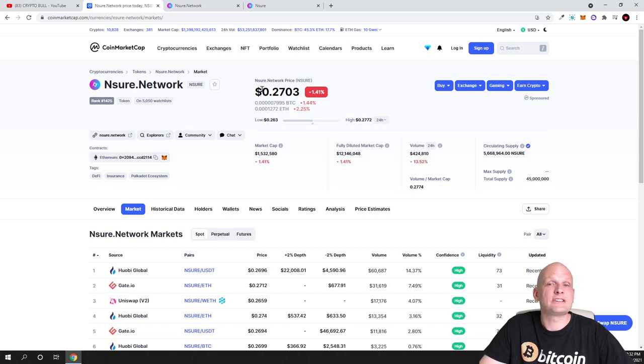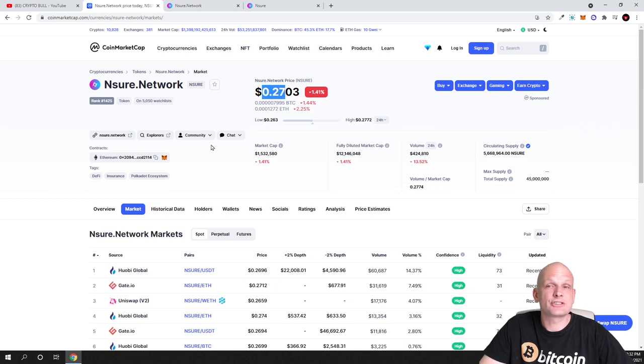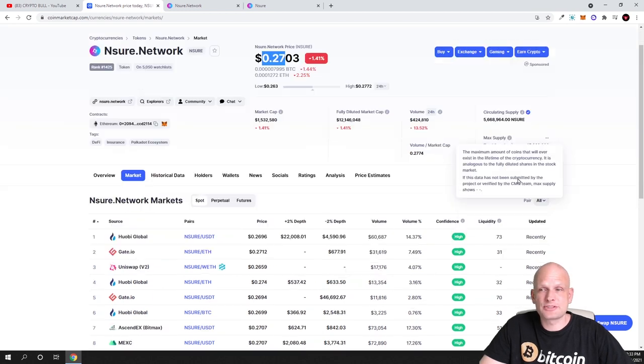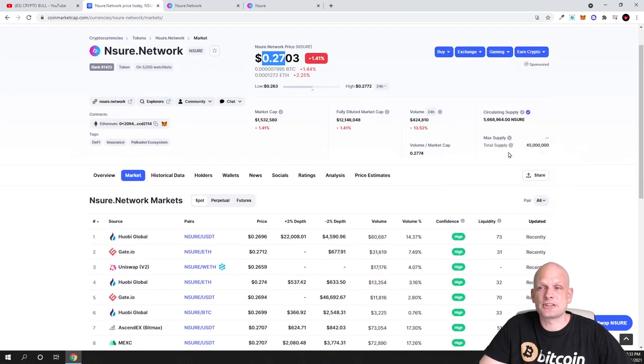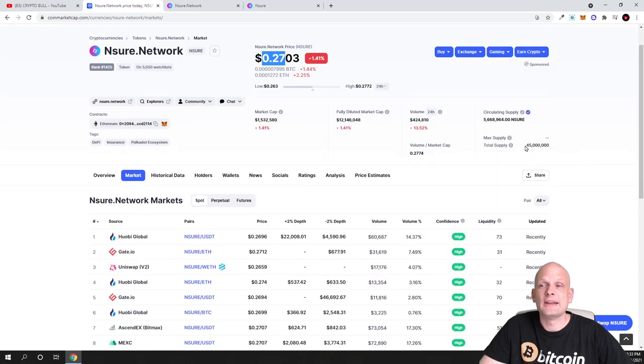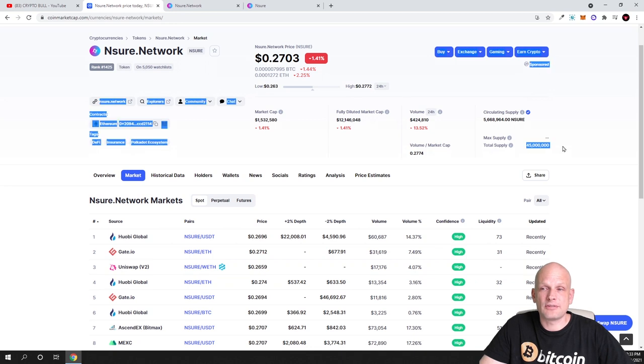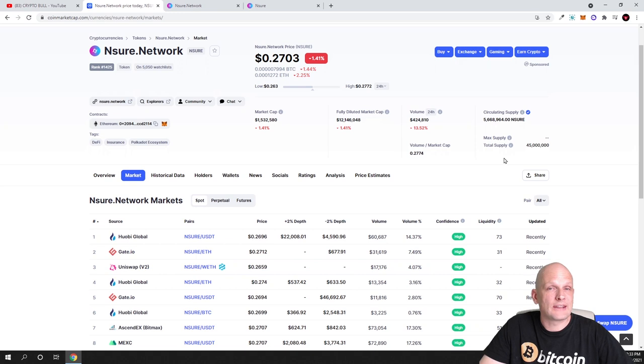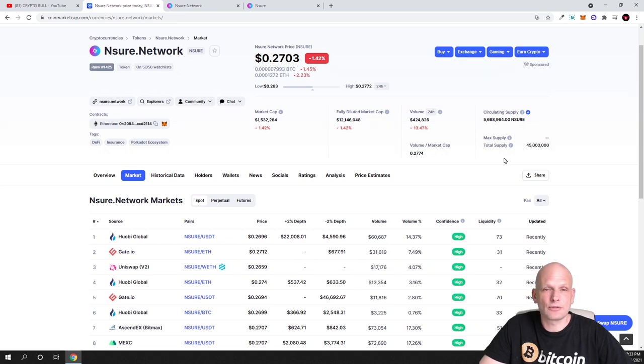Currently this project is only 27 cents and in circulation there are 40 million of these Nsure tokens. Maximum supply as you can see, total supply is 45 million, however maximum supply will ever be only 100 million. No billions, only 100 million tokens.